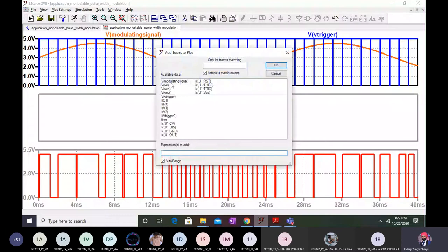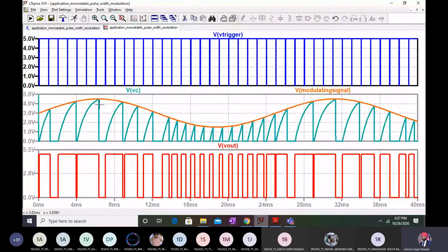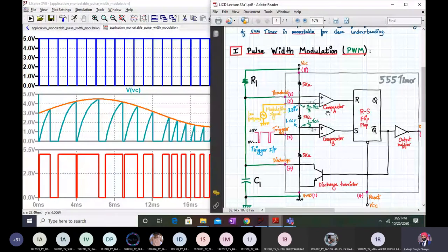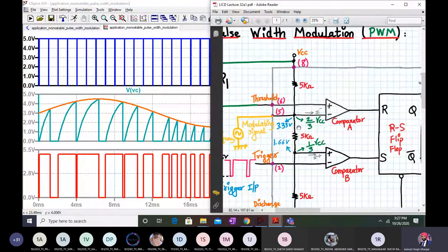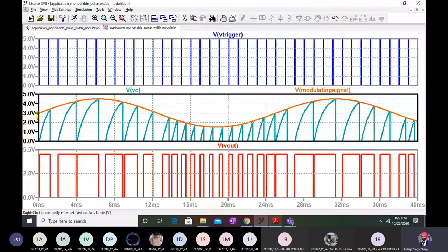Now let me plot the capacitor voltage. The capacitor voltage clearly follows the modulating signal — the minimum value of the modulating signal amplitude is 1.5 volts, and the capacitor charges accordingly. The capacitor voltage charges according to the magnitude of the modulating signal. Earlier, the control voltage was fixed at 3.33 volts, so the capacitor voltage could never increase or decrease beyond two-thirds VCC. But now the rise and fall in capacitor voltage is due to the modulating signal.